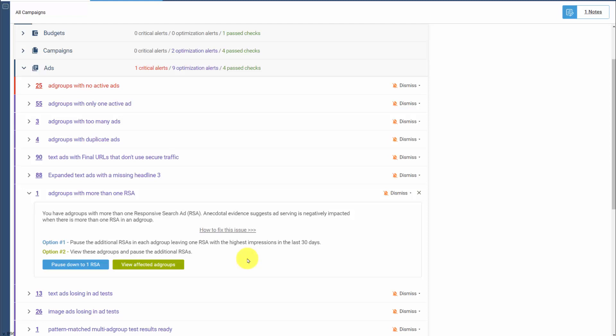When an ad group has more than one responsive search ad in it, because of all the combinations possible between the multiple RSAs, the ad serving can become confused and it can take an incredibly long time for Google to figure out your combinations. So it's best to only use one RSA per ad group.